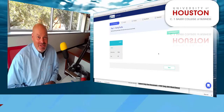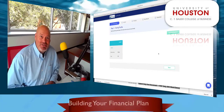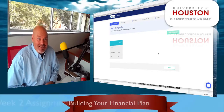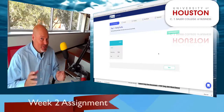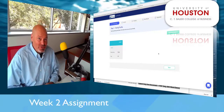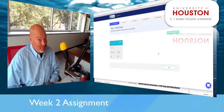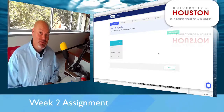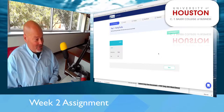Welcome to another video in our series, Money Study Group Online, for serious students of personal finance at the Bauer College of Business at the University of Houston.